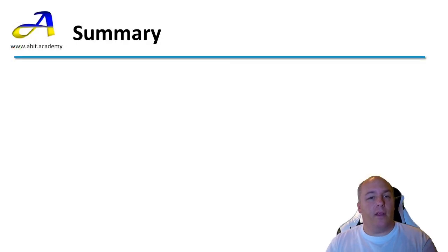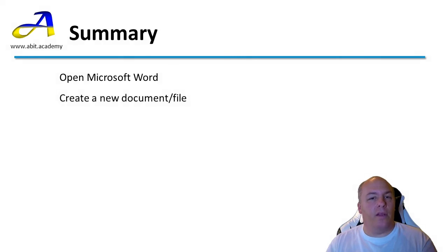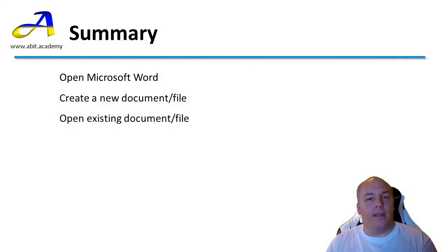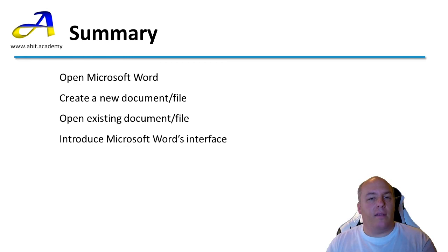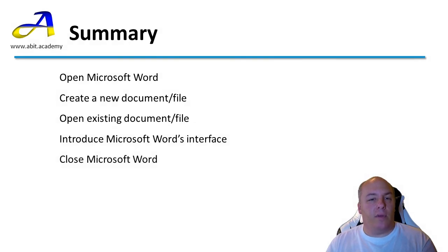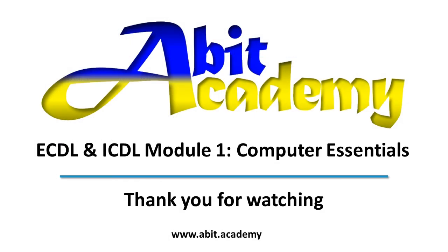In this video we have started to look at Microsoft Word. Initially looking at how to open Word, either to start working on a new document or to open an existing document. We've had a look at Word's interface, which we'll delve into further in the next few videos. And I've showed you how to close Microsoft Word. Thanks for watching, see you in the next video.